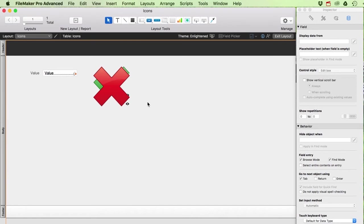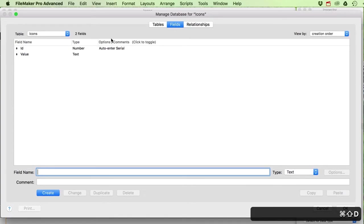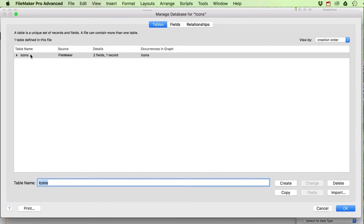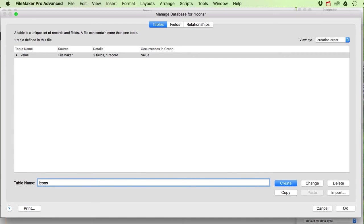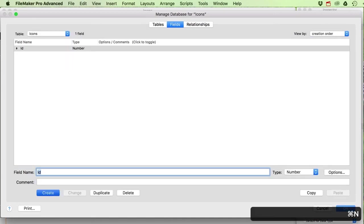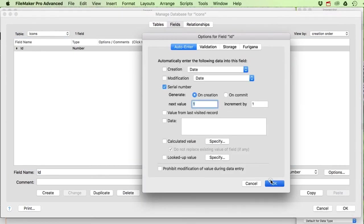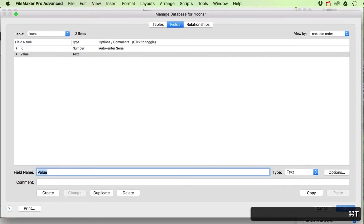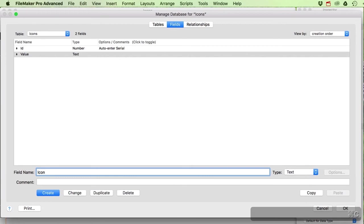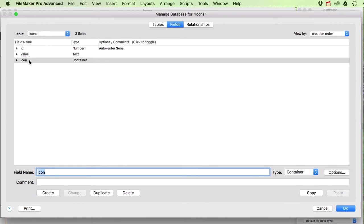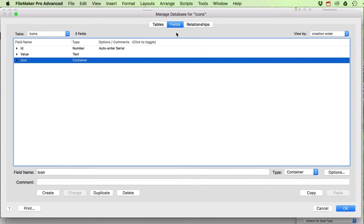A better system: go to File > Manage Database and create a dedicated icons table to store your icons. I'll rename my existing table to 'value' and create a new table called 'icons' with three fields: an ID number field with auto-enter serial, a value text field, and an icon container field.